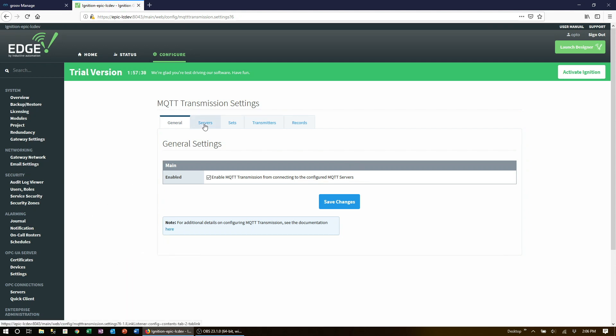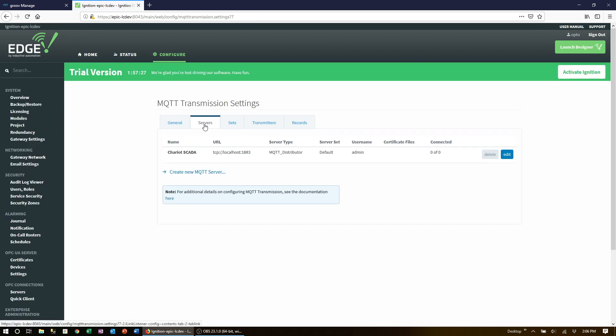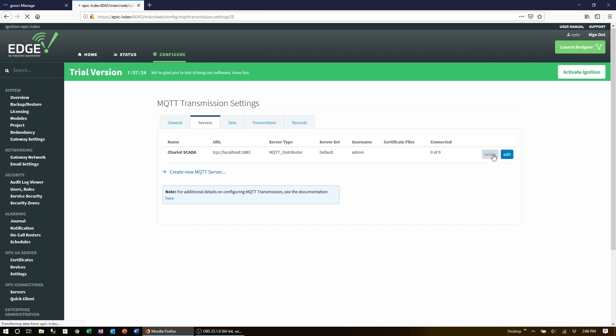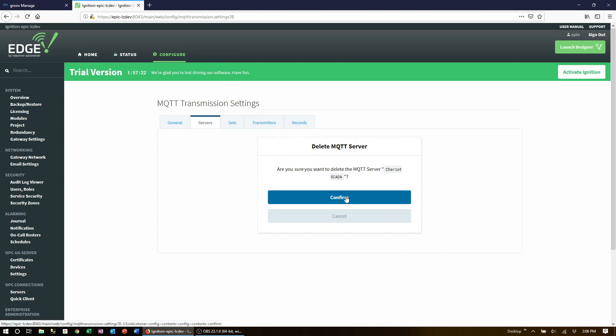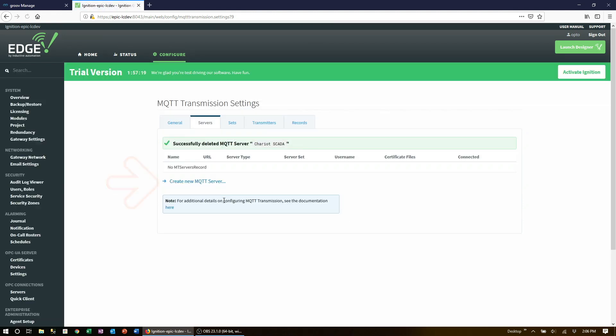Now select the servers tab. Let's delete the example server that's here and then we'll create a new one.